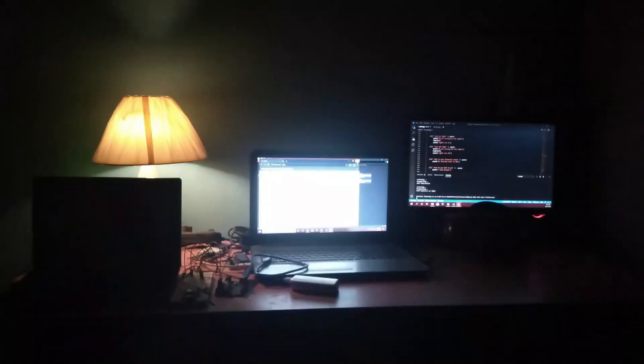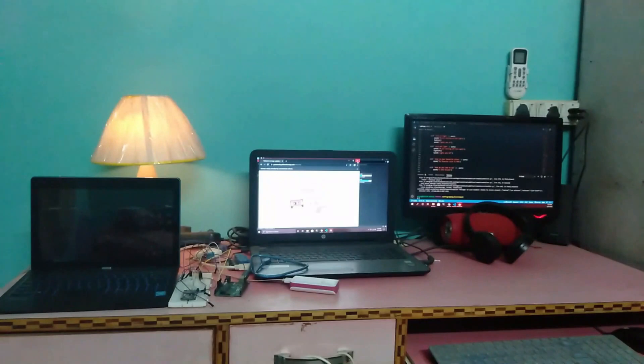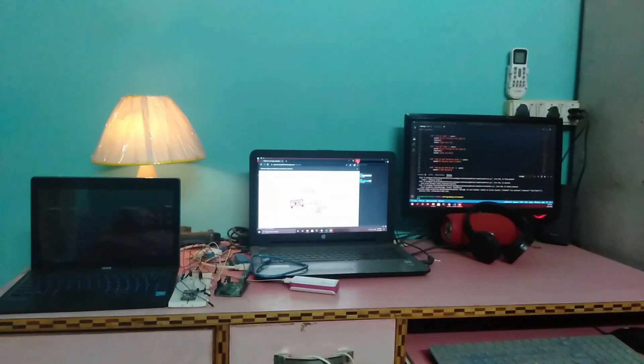Turn on the lights, Charvis. Okay sir, turning on the lights. Turn off lights, Charvis. Okay sir, turning off the lights.